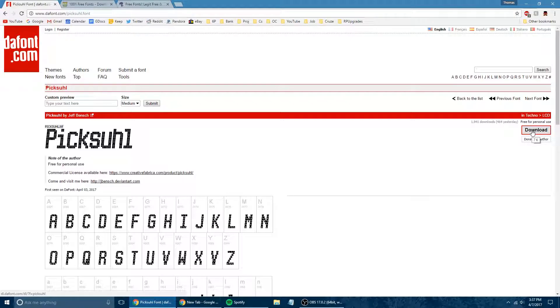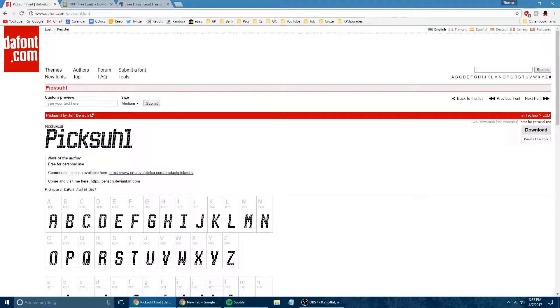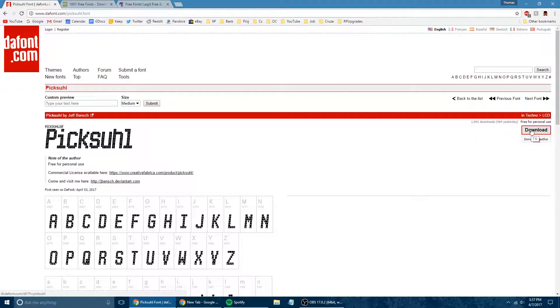Now, one thing I will mention is that most of these fonts are free for personal use. If you wanted to use them on your website or, say, on YouTube like I do, a lot of them want you to purchase a commercial license. You may need to look out for that if you want to maintain legal compliance. But that's just something you might want to be aware of on this site. So I'm going to go ahead and download this one just for demonstration purposes.